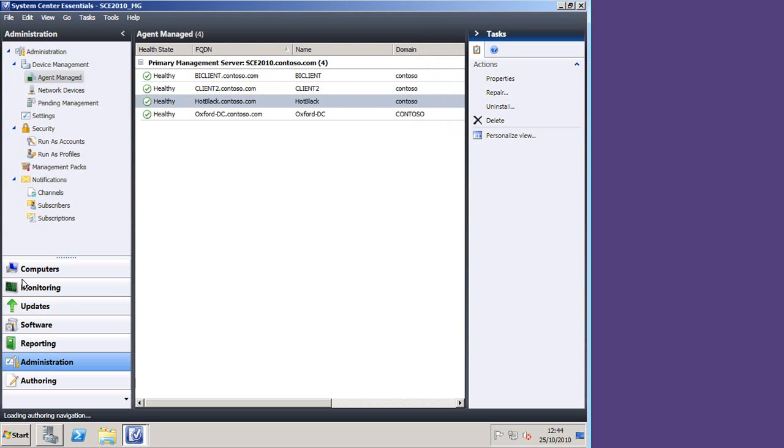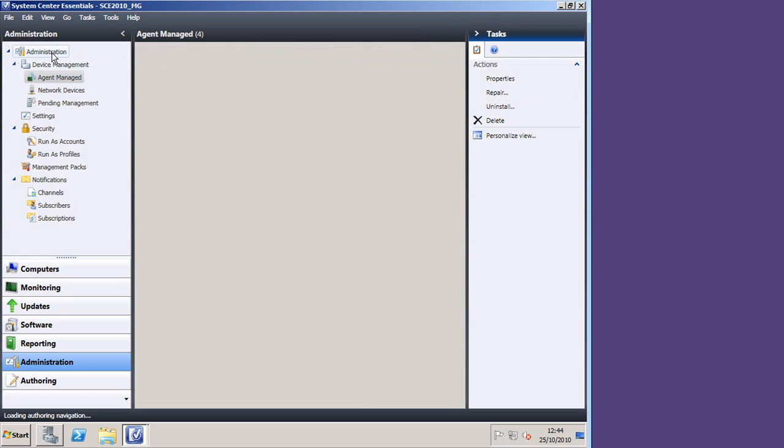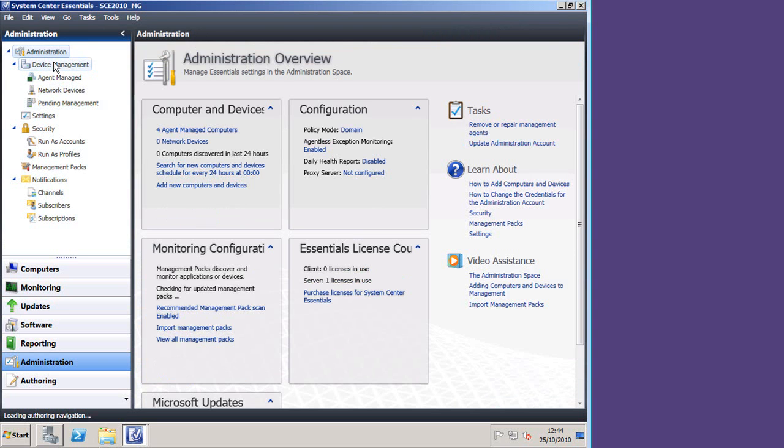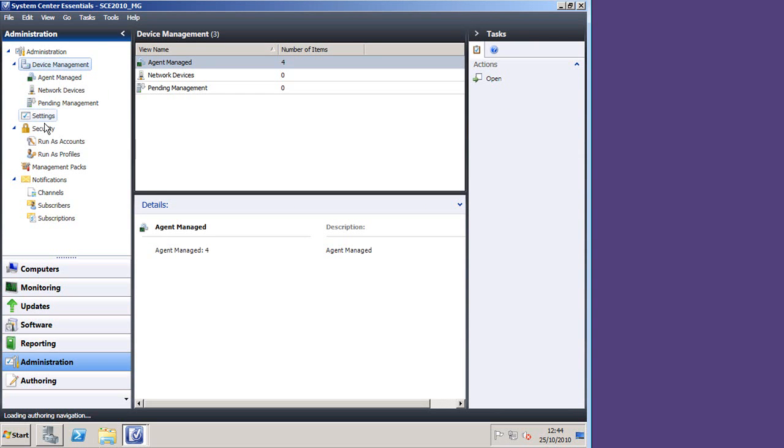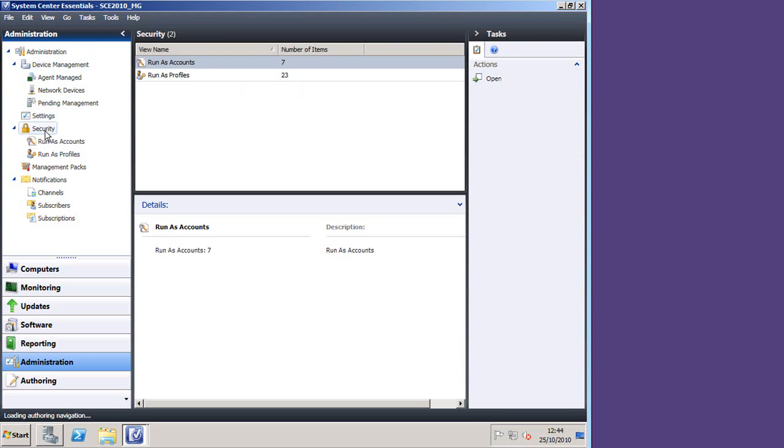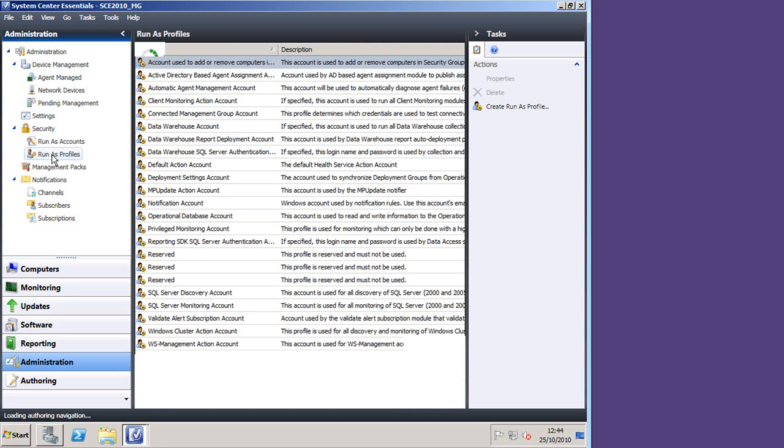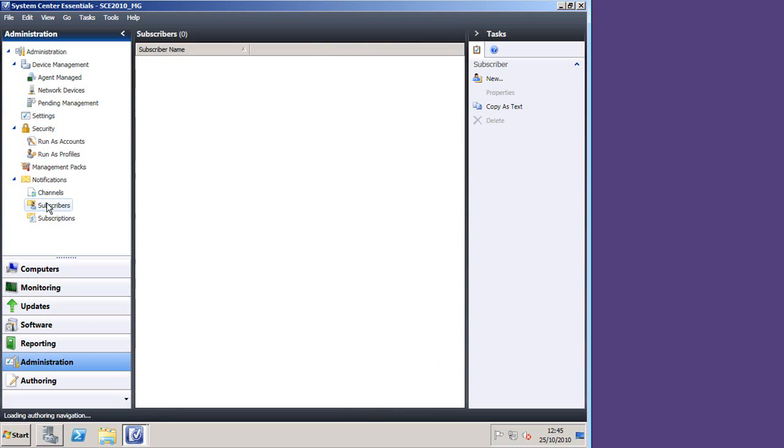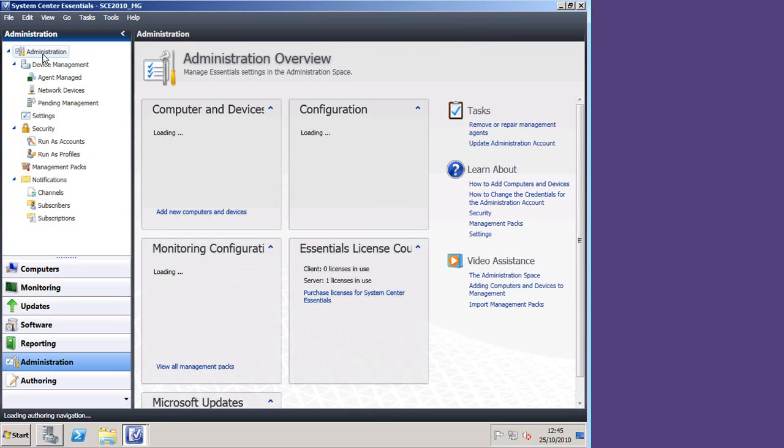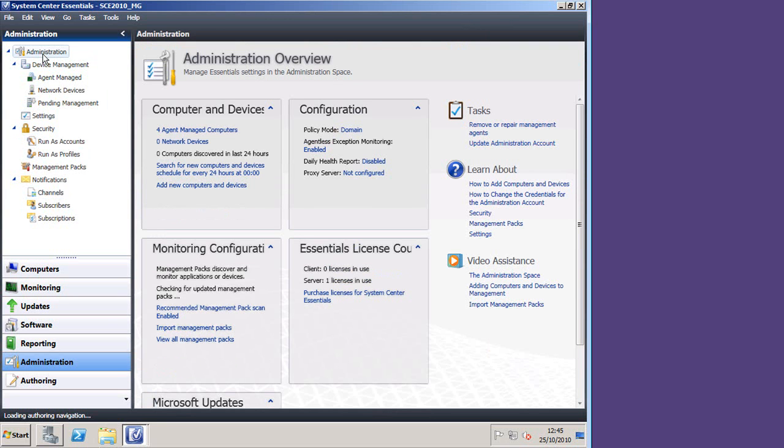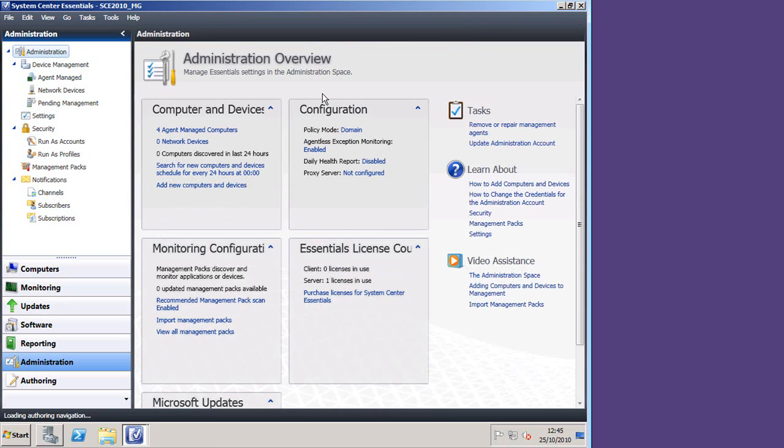So this is how we set up SCE, and you can see we've got this tree view here, with device management, security, run-as profiles, and all sorts of other information that we've set up as a result of running that configuration wizard. Going back to the top brings back the administration overview. So that's what SCE looks like when it's properly configured.